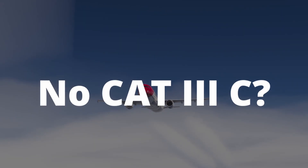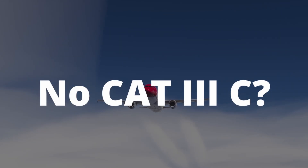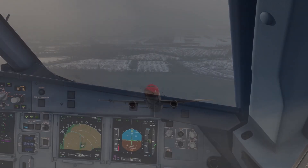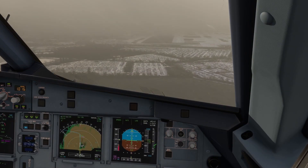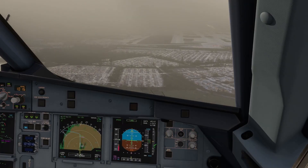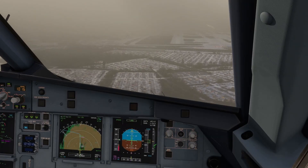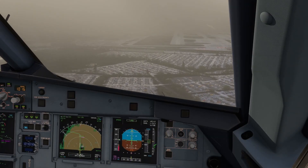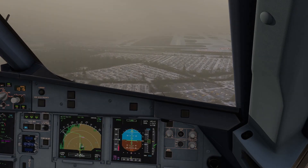As a side note, you will never see CAT 3C approaches listed on charts. Though it is theoretically possible to land in zero visibility, you would still need to taxi afterwards, so it is never used in practice.